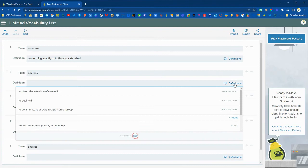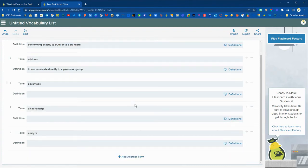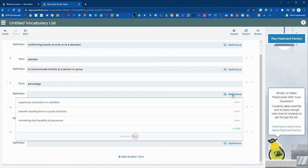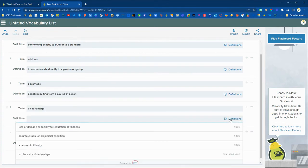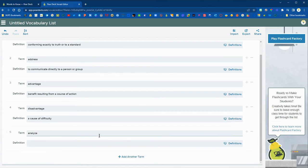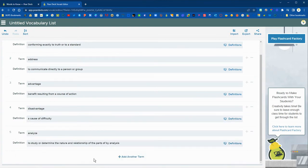So we're going to go through and use the pre-generated definitions from the dictionary. We'll go through and finish clicking on those using that right button and then just clicking on the definition that we think would match best for our class.